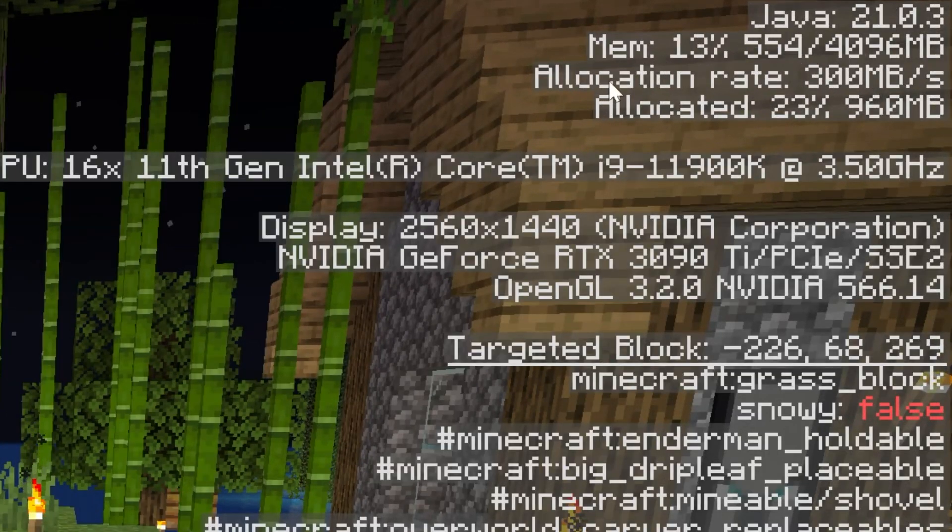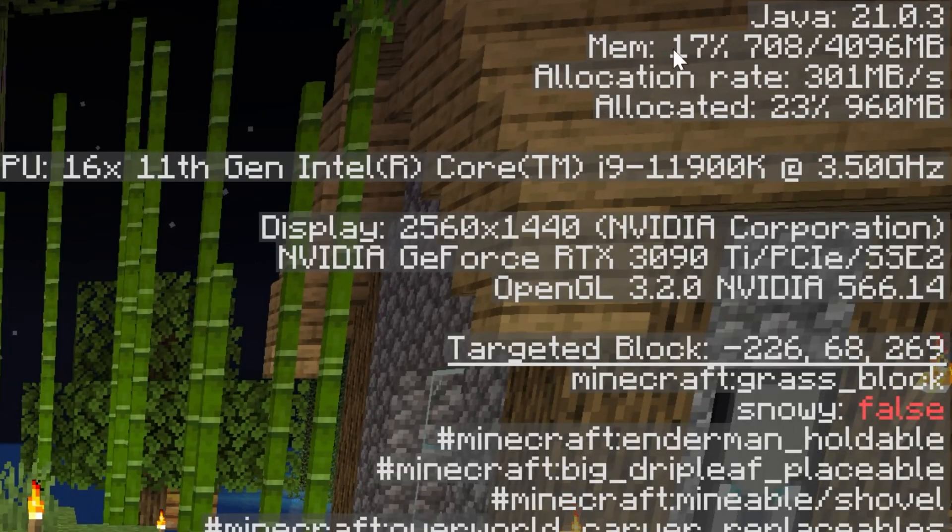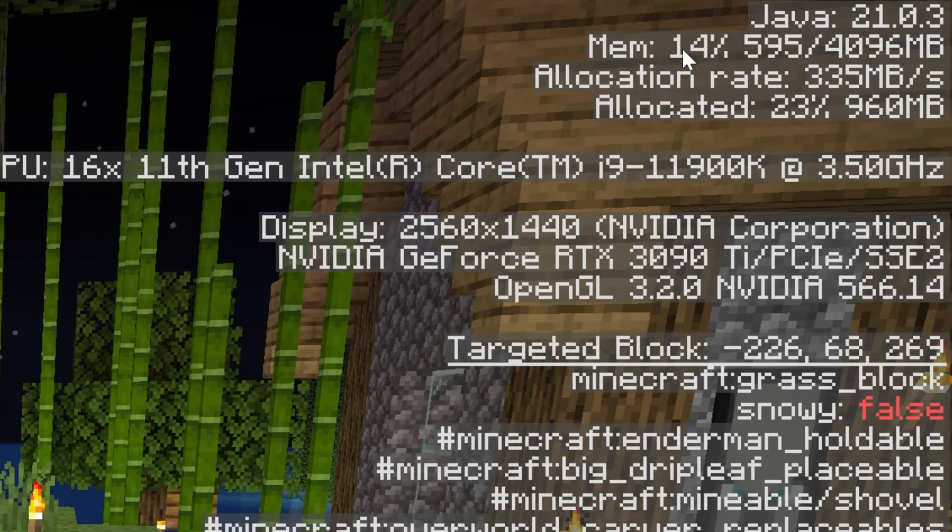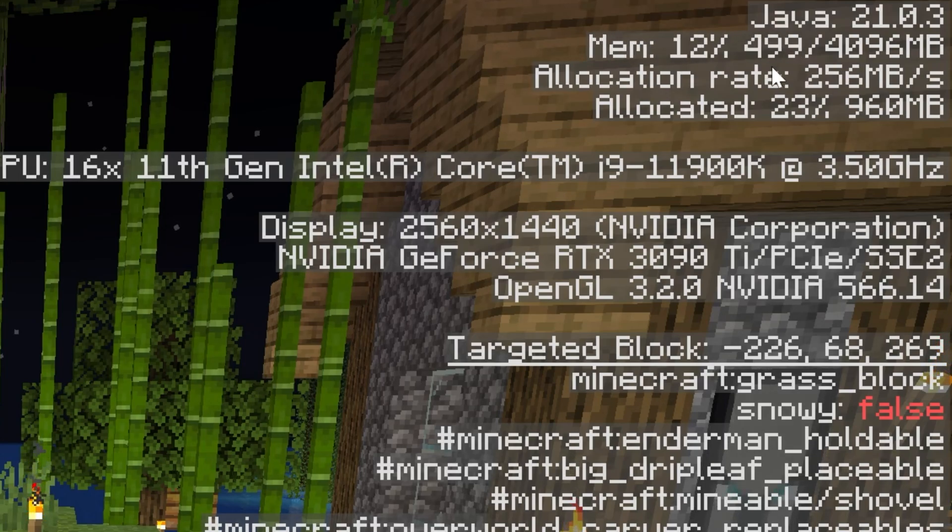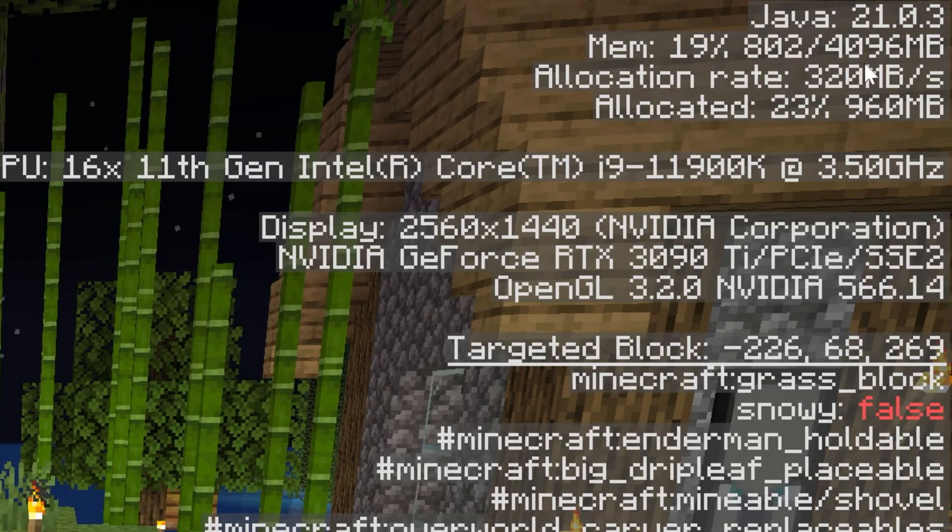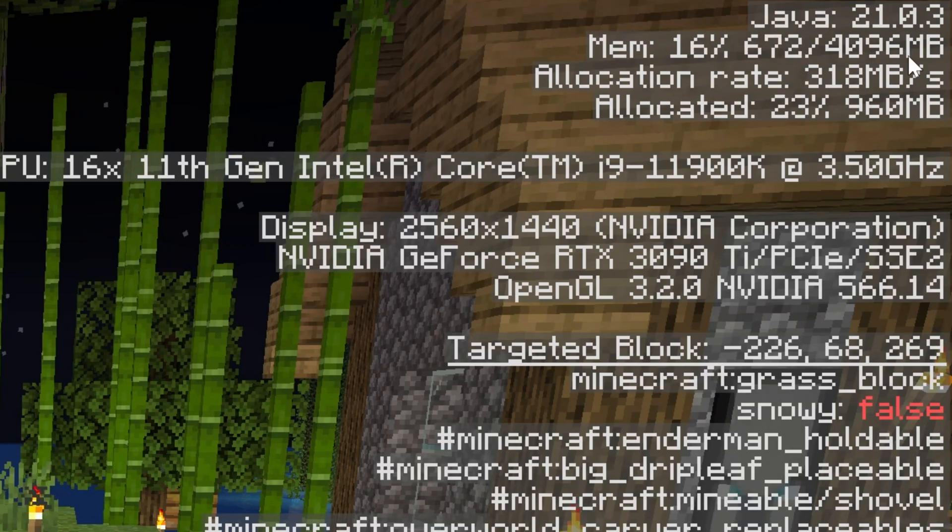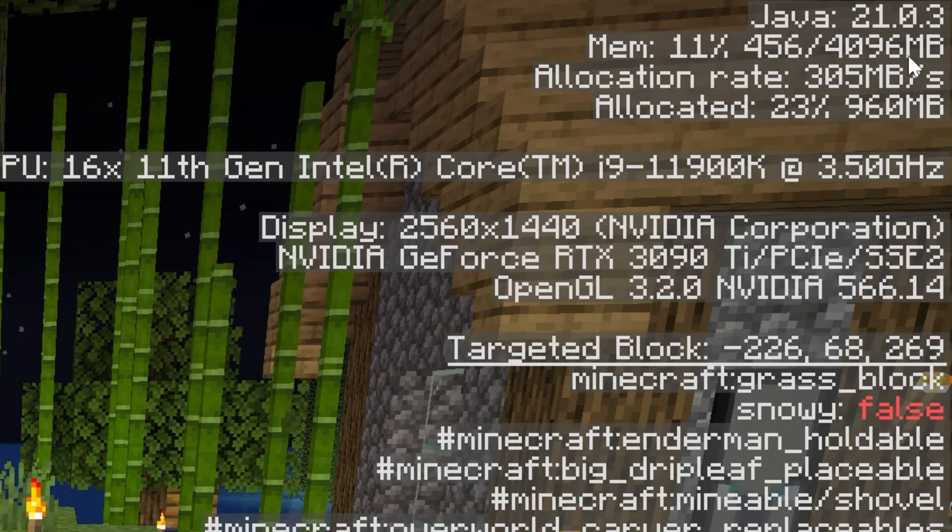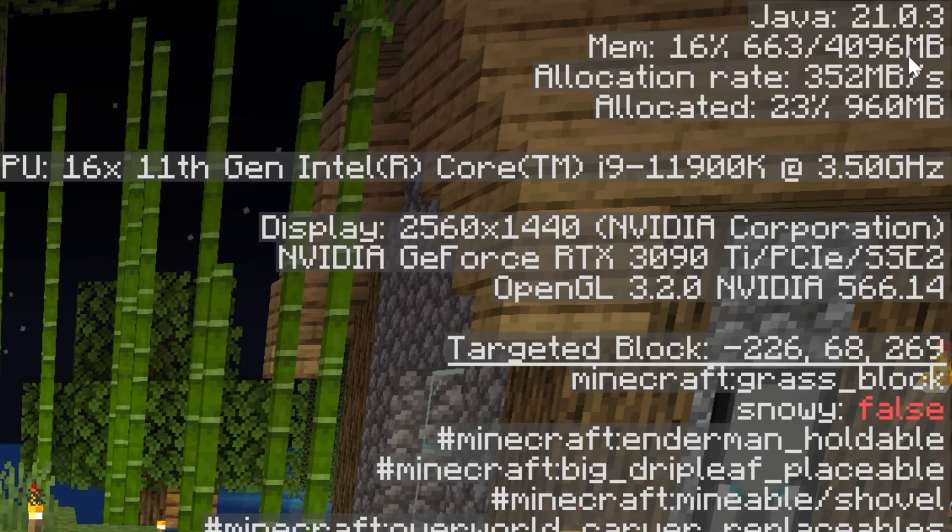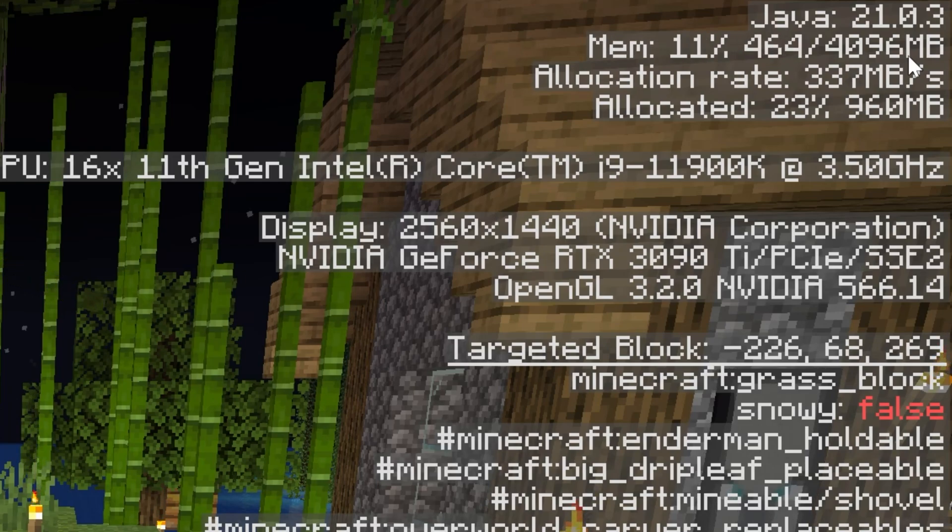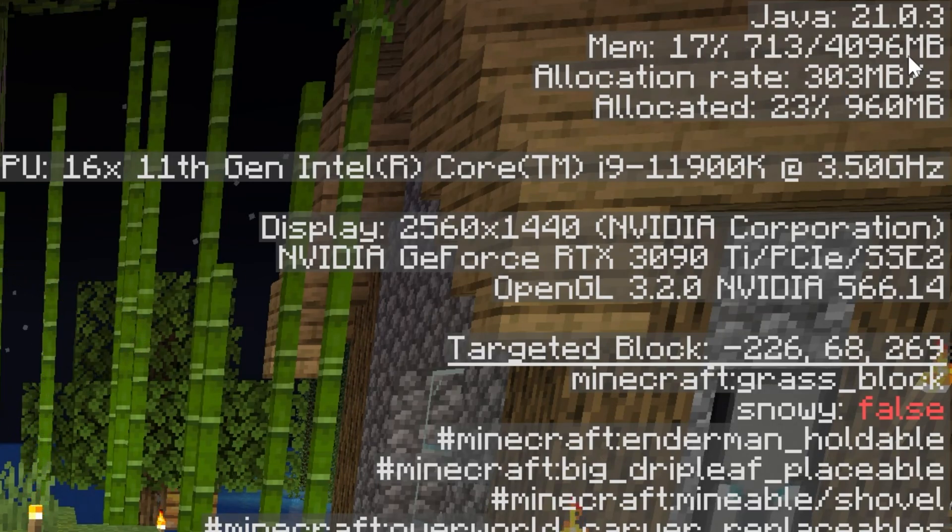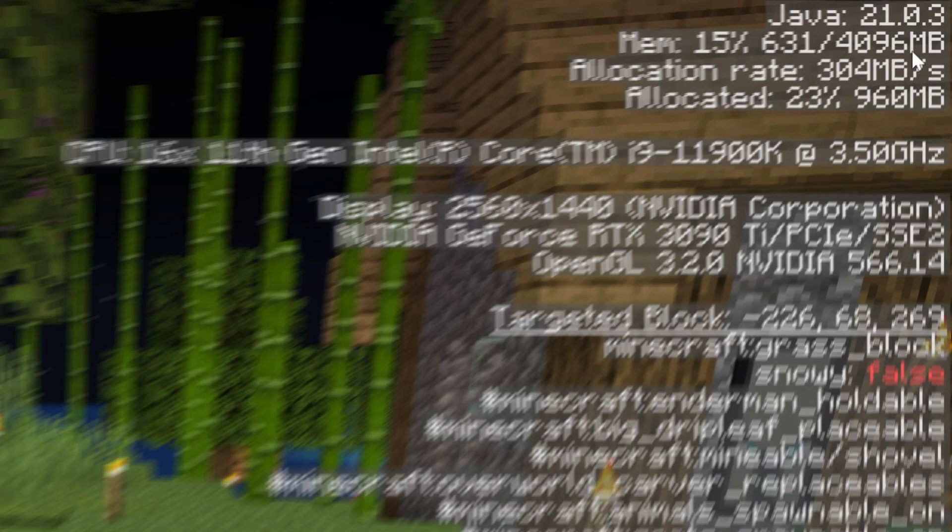In the top right, we can see MEM. That is memory allocated to Minecraft. Right now, I'm only using 400, 500 megabytes out of 4,096 megabytes. That's 4 gigs. Every 1,024 megabytes is 1 gigabyte. So, that's why it is 4,096 for 4 gigs of RAM that we dedicated. If this was 10,000, it would be more. It would be like 10,000 something. I can't even do that math in my head.